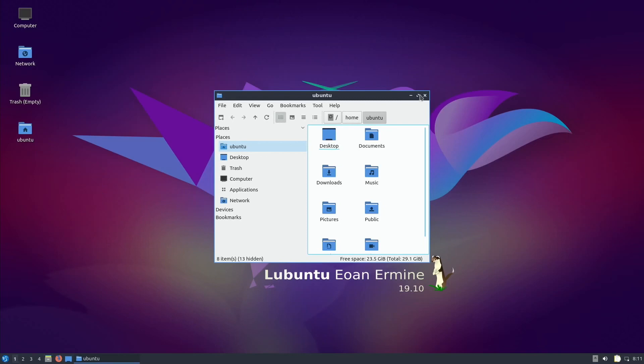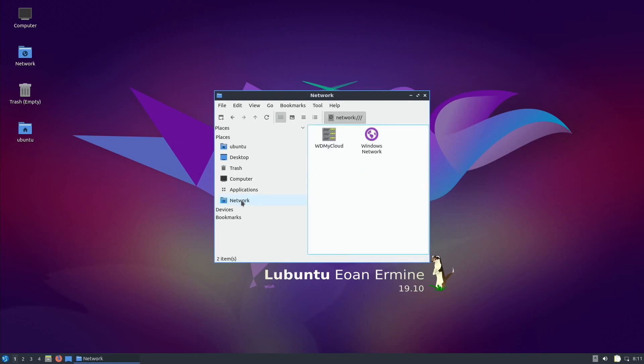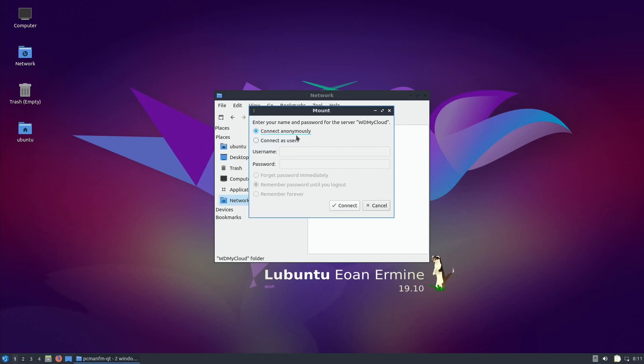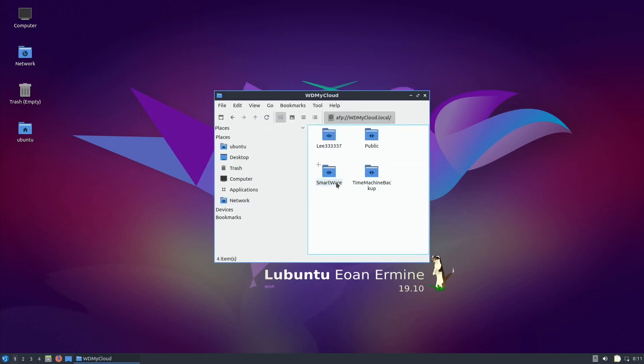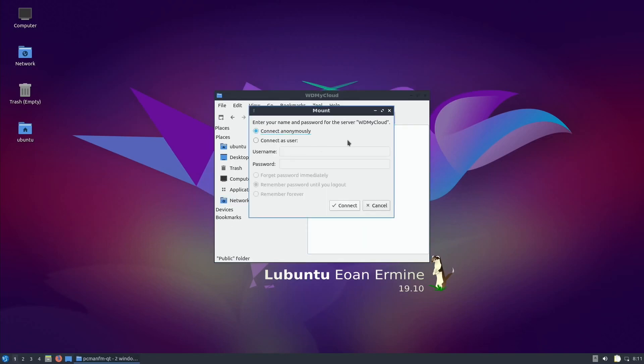It shows my network quite simply. If I click on that you'll see that WD My Cloud is my network attached storage. Let's open that up because it would be good to get an image off that.